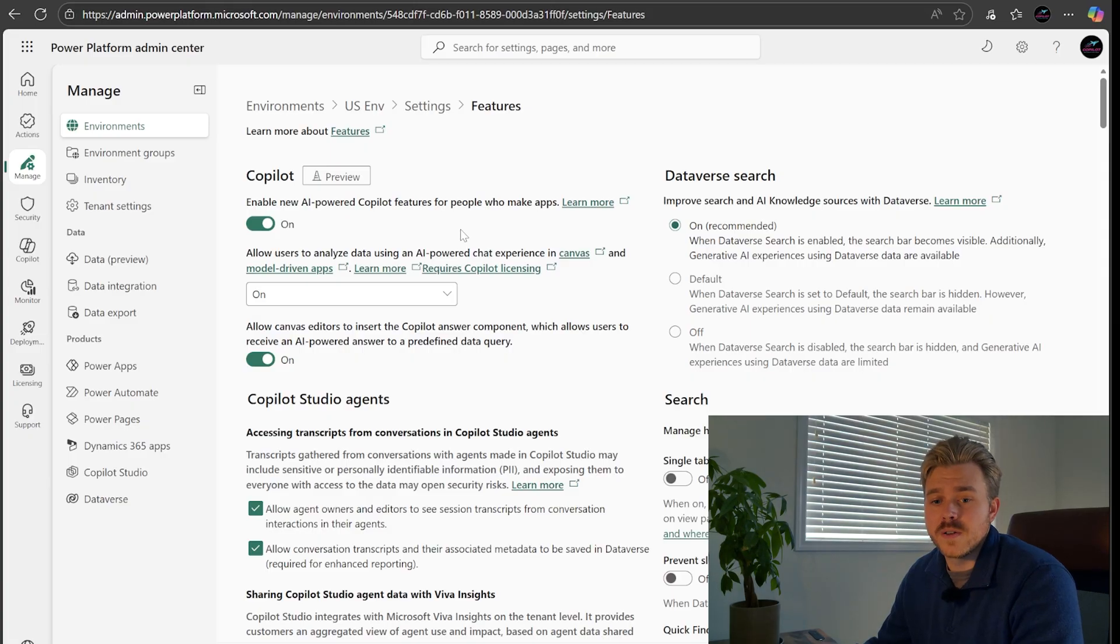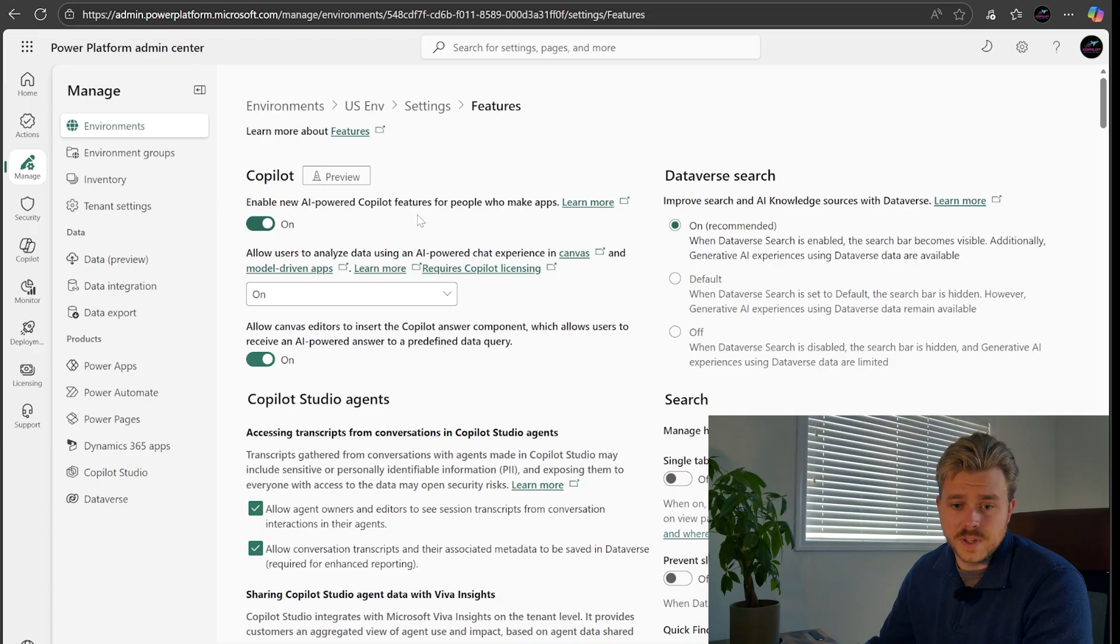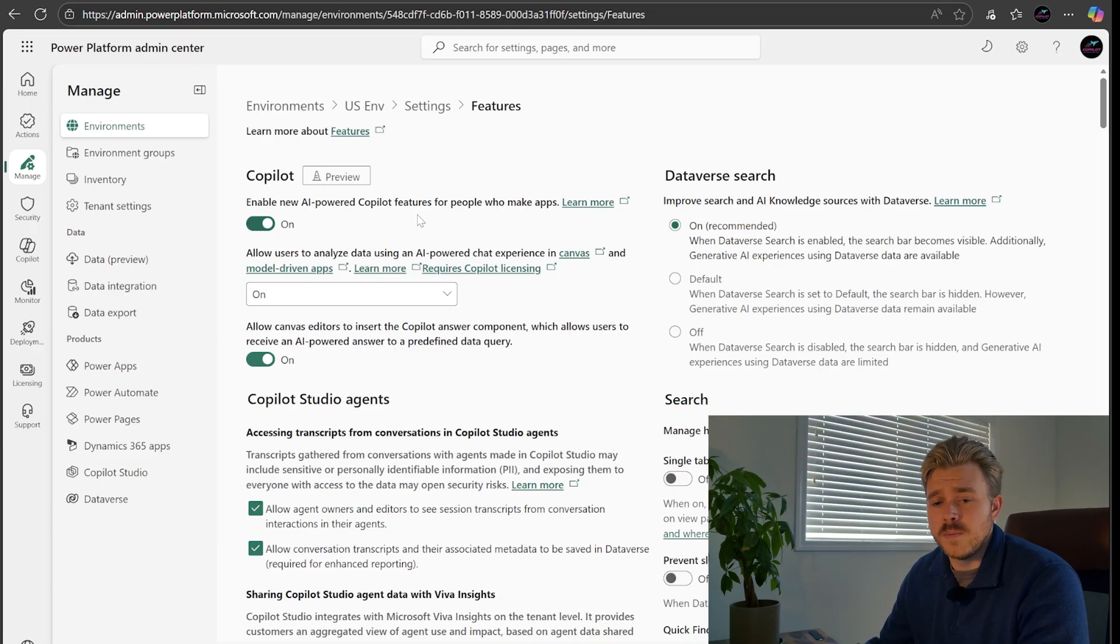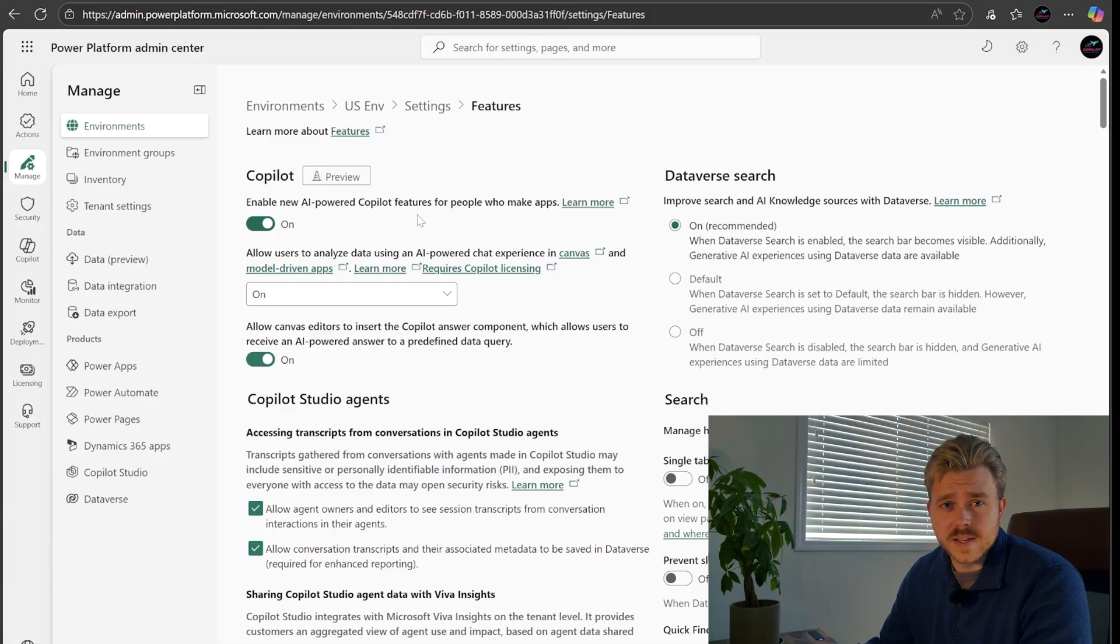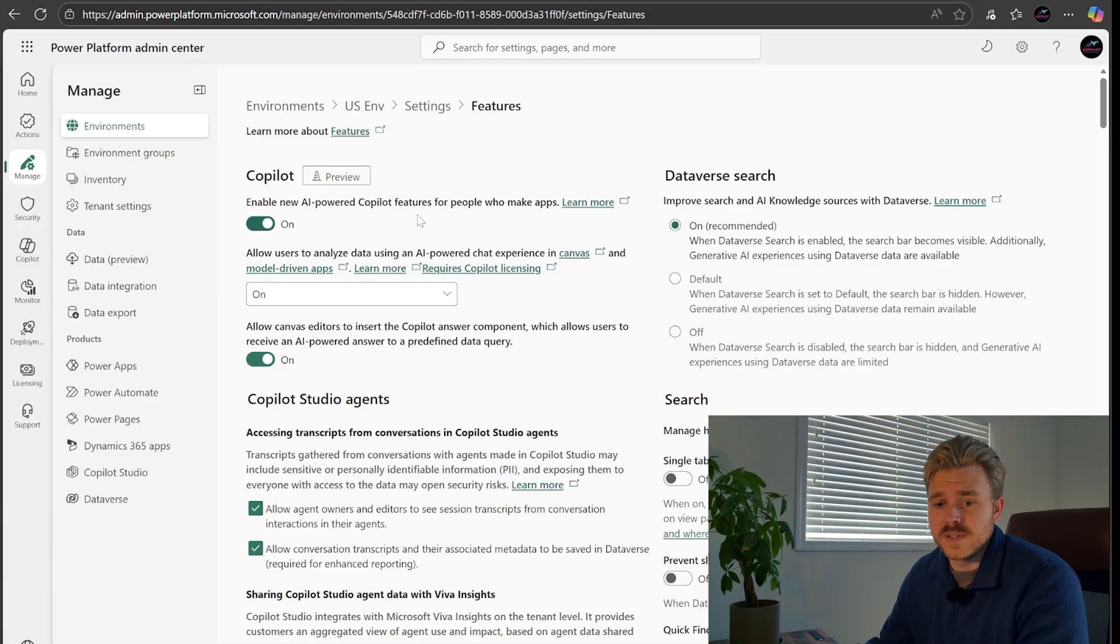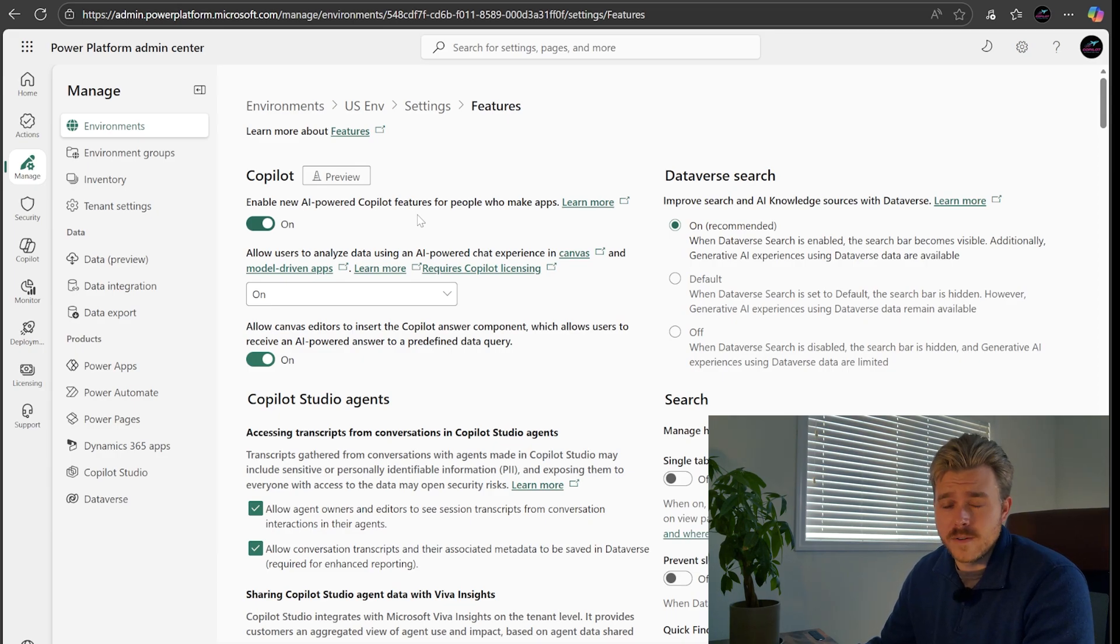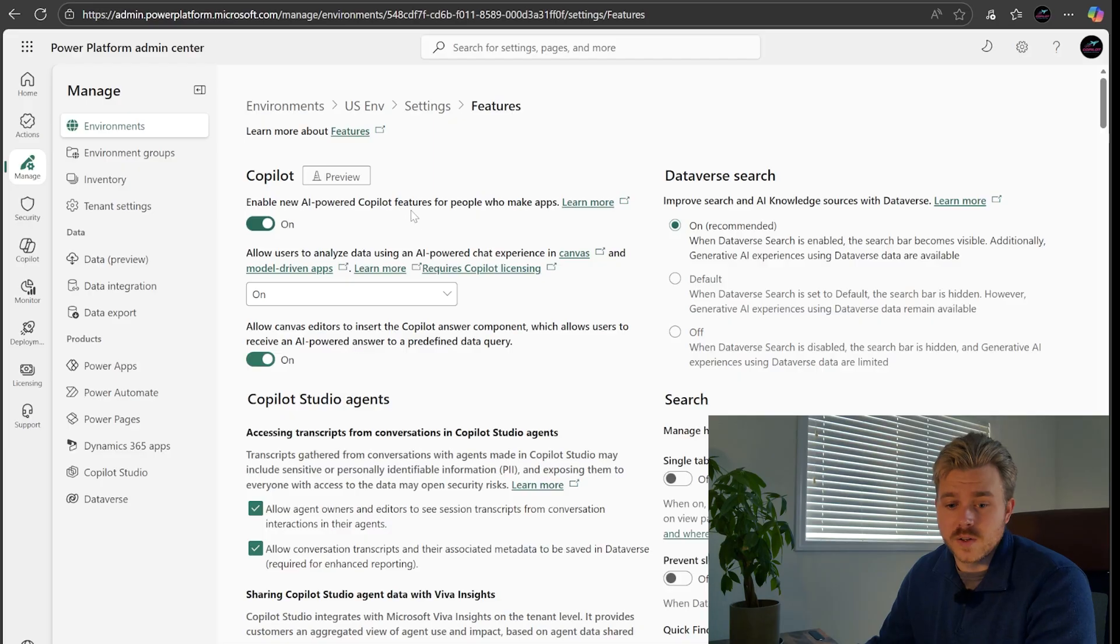We're going to want to make sure that we're enabling any Copilot features. You do need Copilot enabled in your tenant, which I think most tenants should have it enabled by now. If not, just ask somebody if they can set it up for you. If you are the administrator, that might be something that you need to go and do. It's super easy and very inexpensive when we're running these Copilot features.